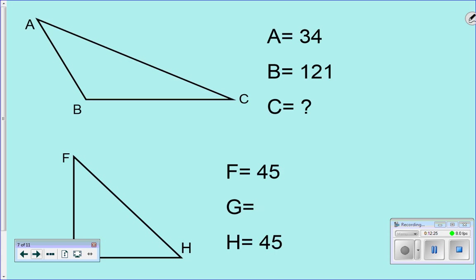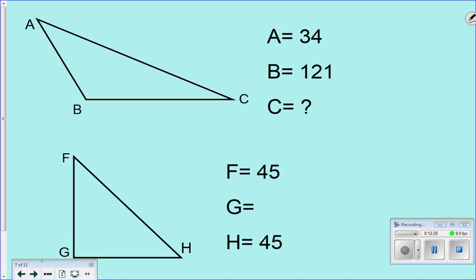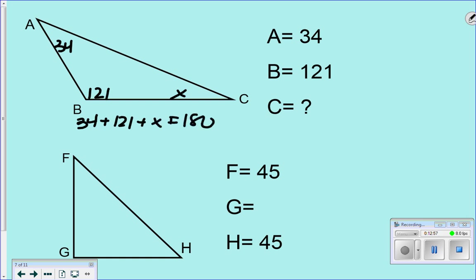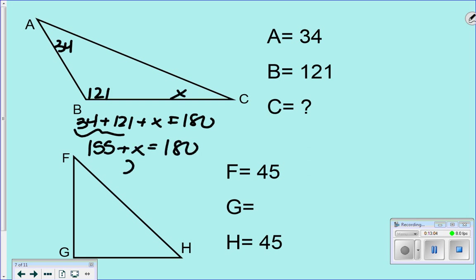Part of today is they're going to give you a triangle and it's your job to find the missing angle. For example: A is 34 degrees, B is 121 degrees, C is a question mark. I can do 34 plus 121 plus x equals 180. Put these together: 155 plus x equals 180, so x equals 25. That's 25 degrees. Here's another: if F is 45 and H is 45, what does this have to be? 90.